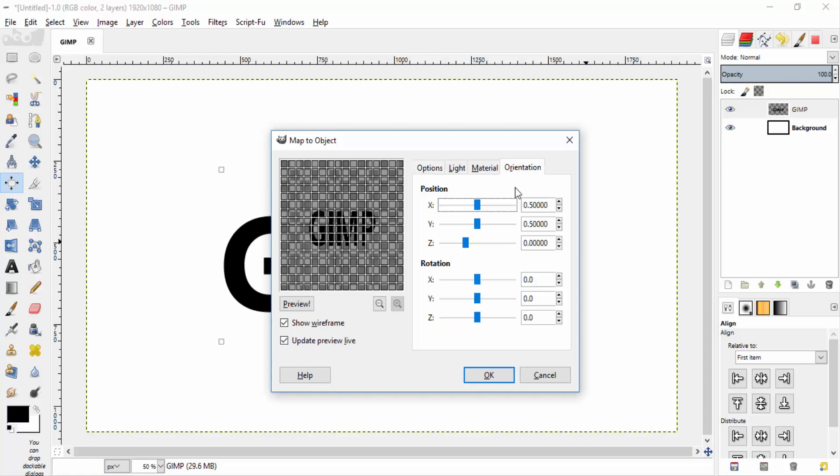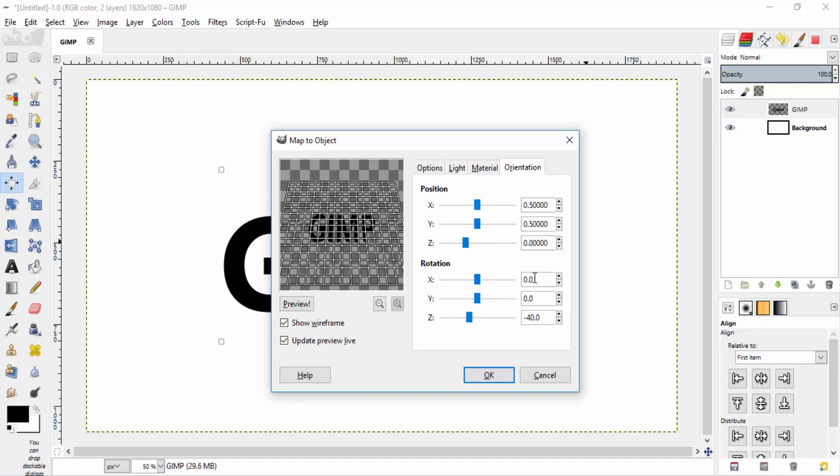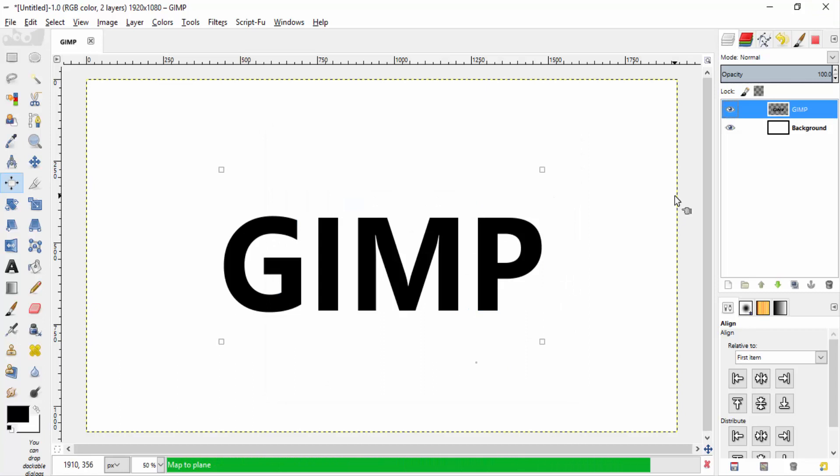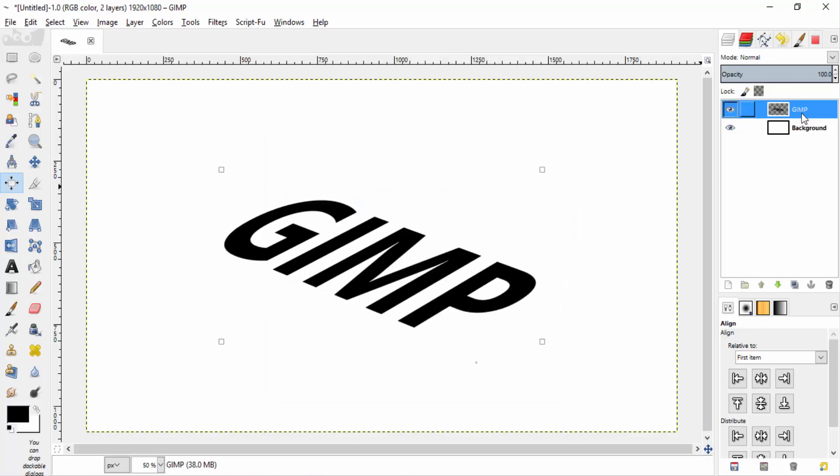On the orientation tab, change the rotation on Z axis to minus 40 and X axis to also minus 40. This will give a different perspective view.